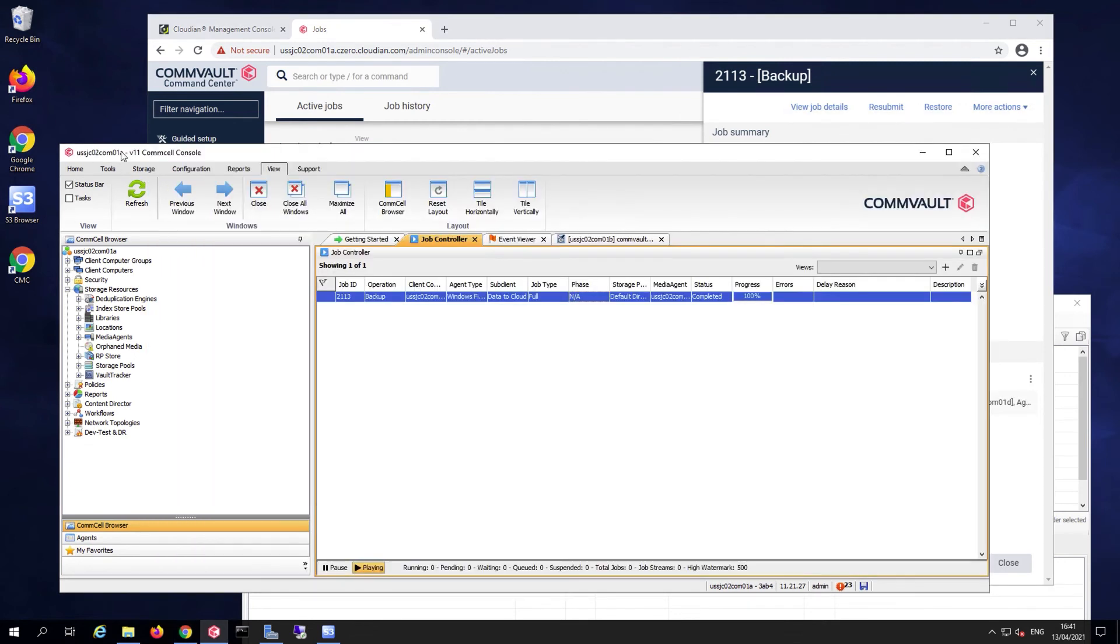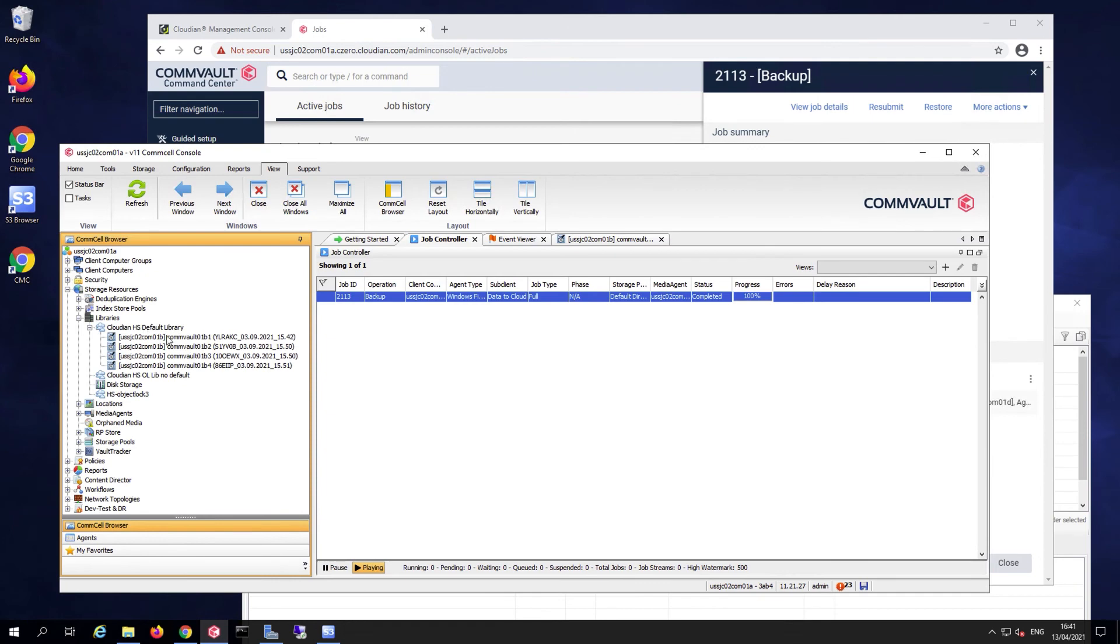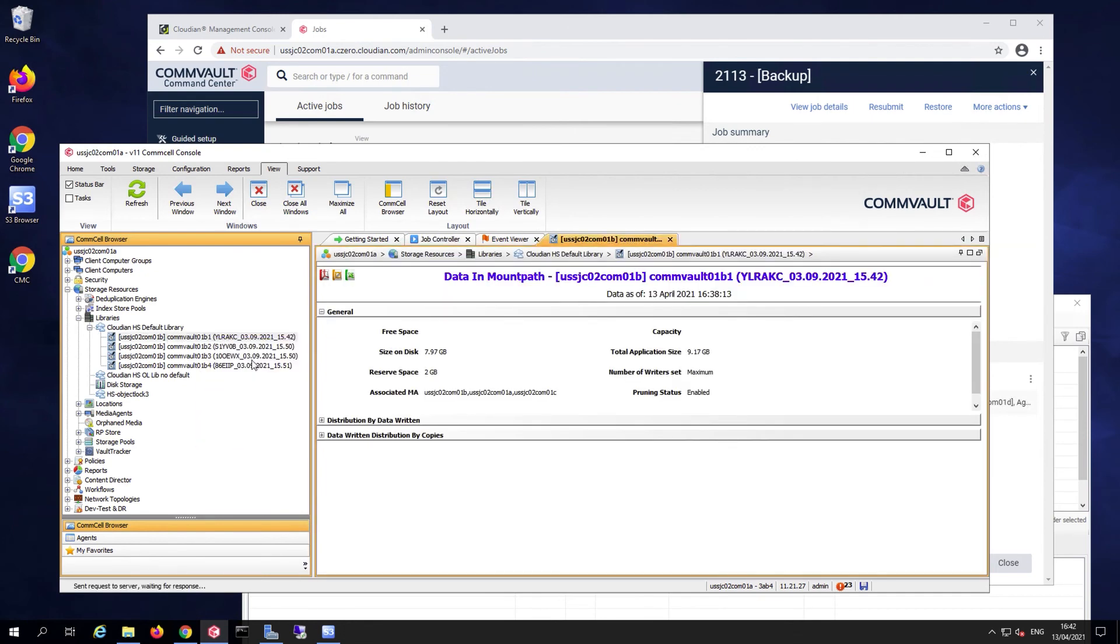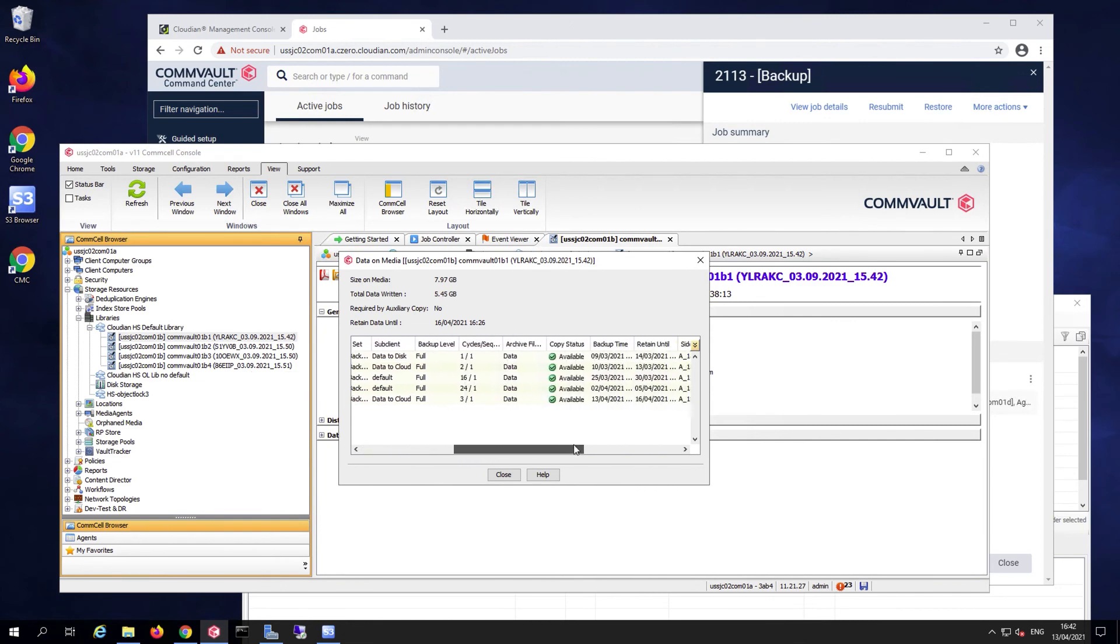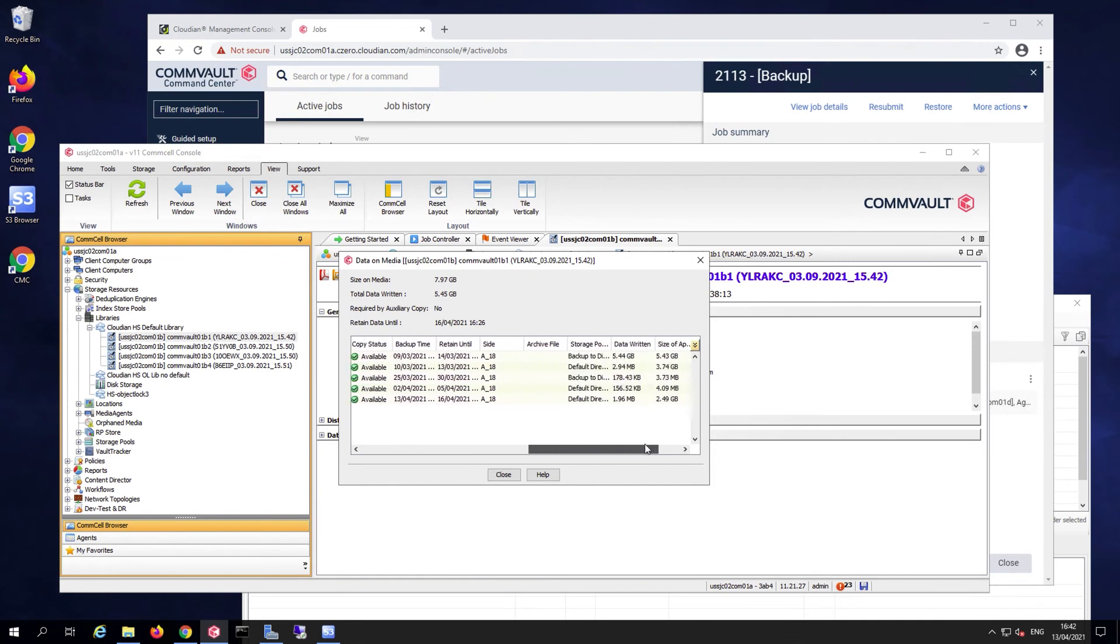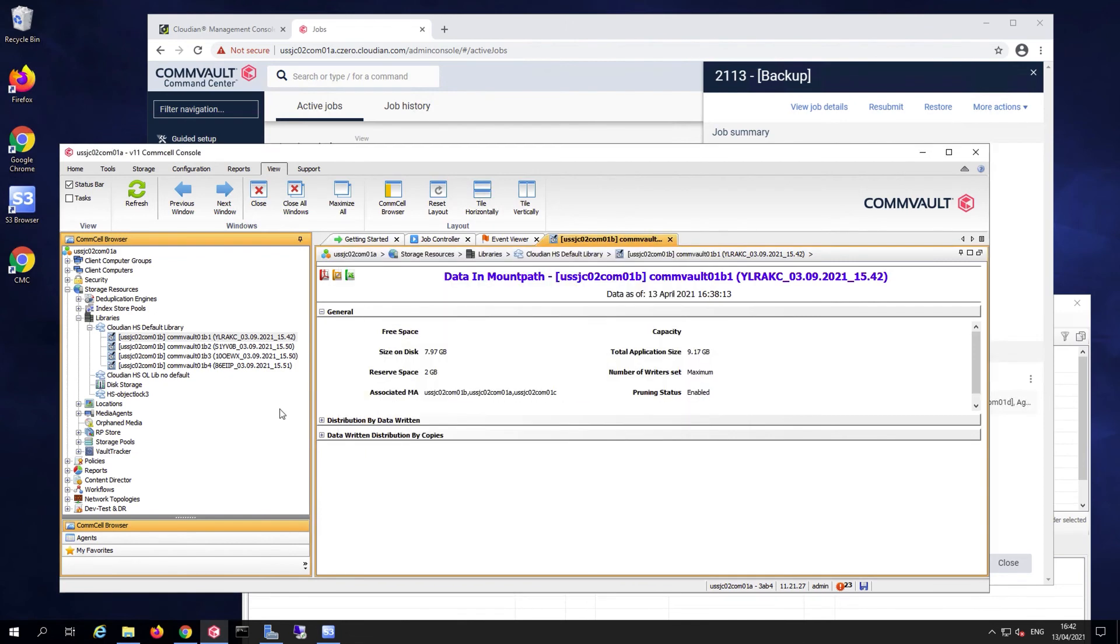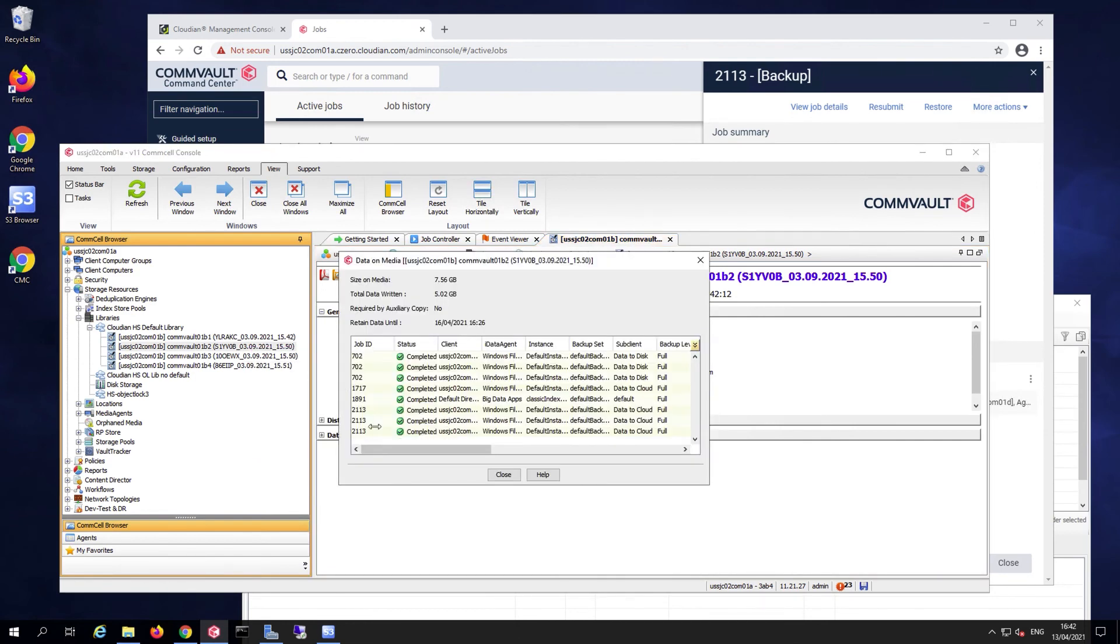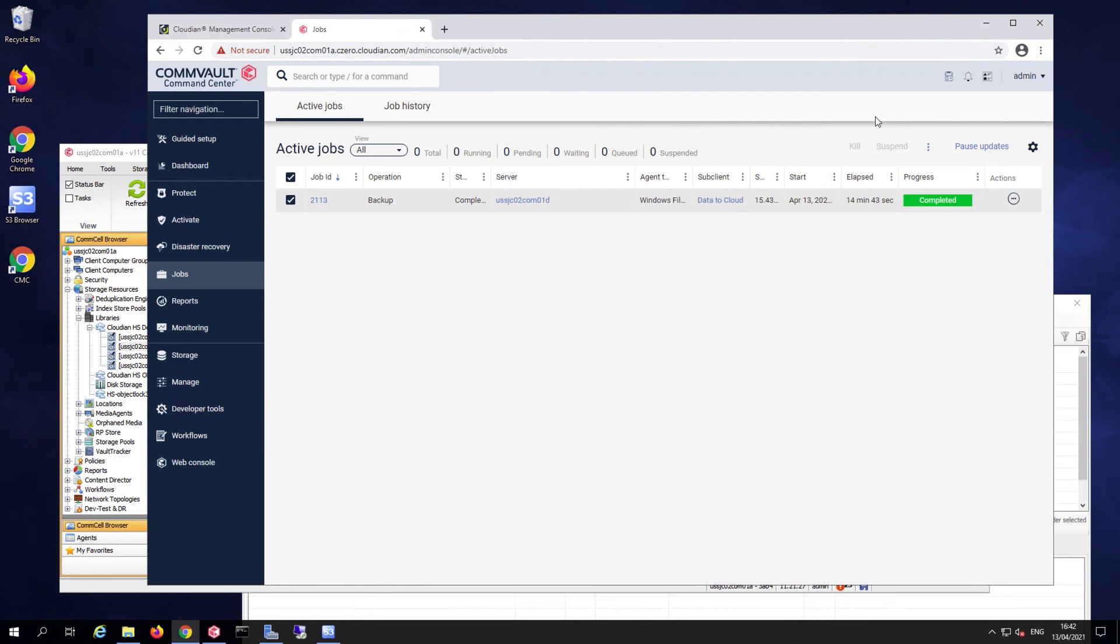If I go back to the legacy console, you'll see the same thing in here. If I take a look at the content of my various cloud library mount points, you'll see that job 22113 now has content in each of the mount points that are defined in this library. So my backup is complete at this point.